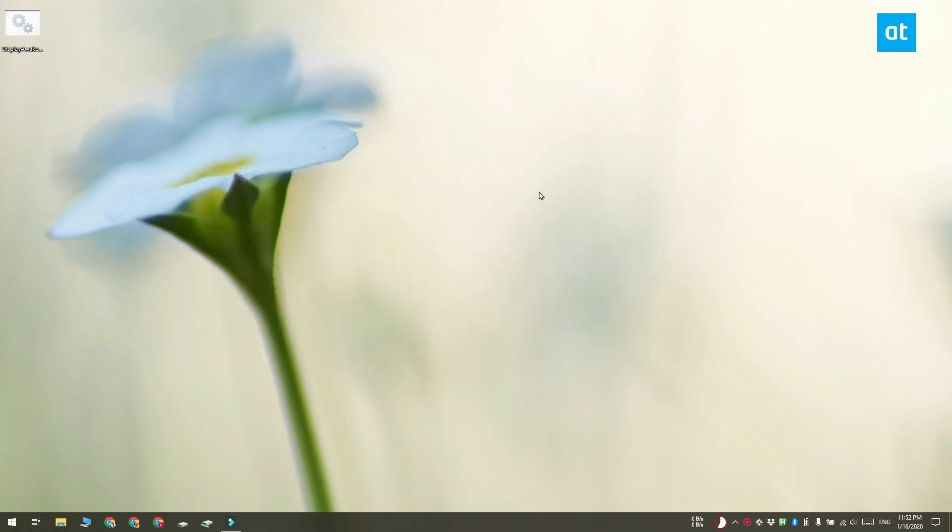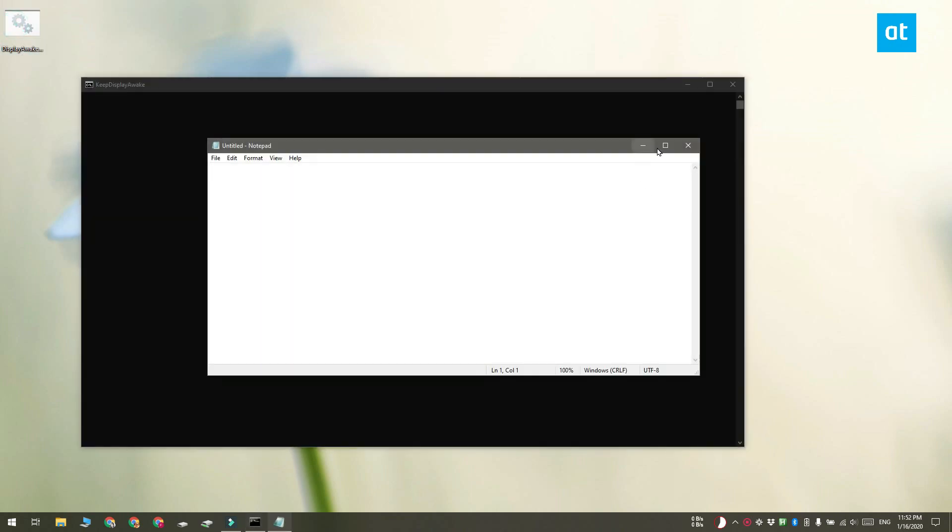Run the script and it's going to open the app. In my case, it's opened notepad. And as long as notepad is running, the script is going to make sure that the display does not go to sleep for the amount of time that I set in it.